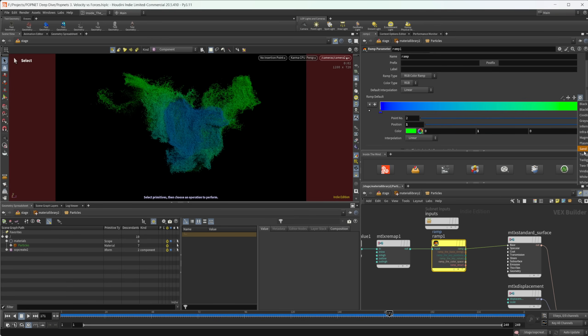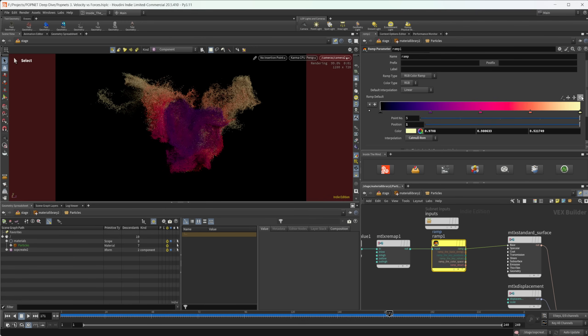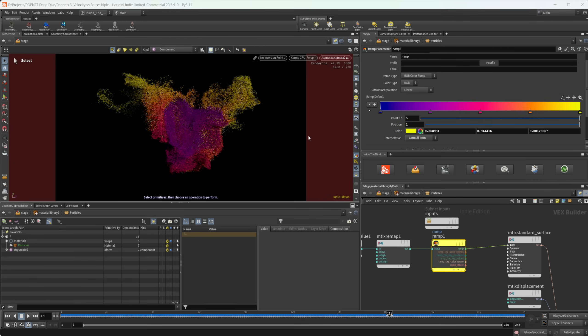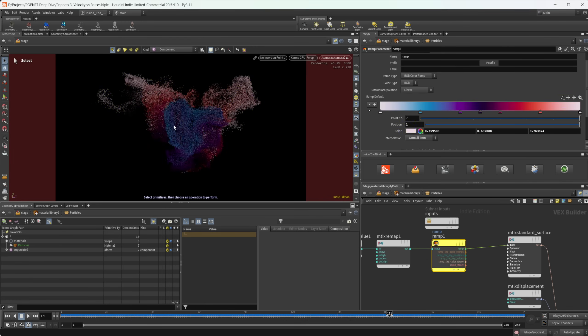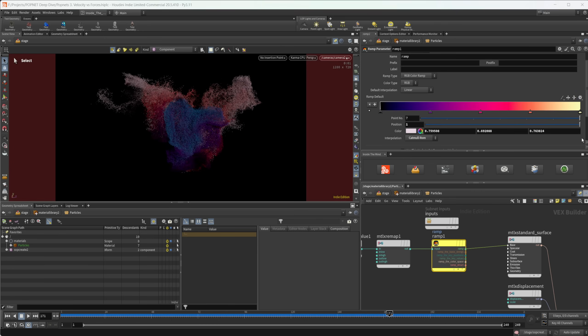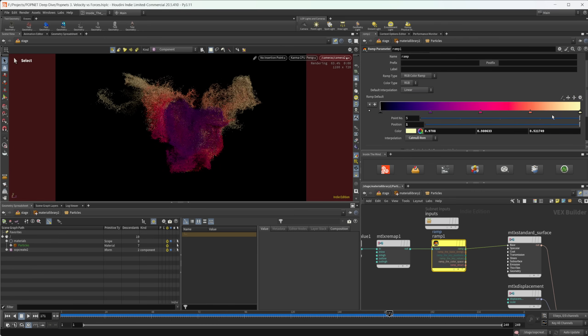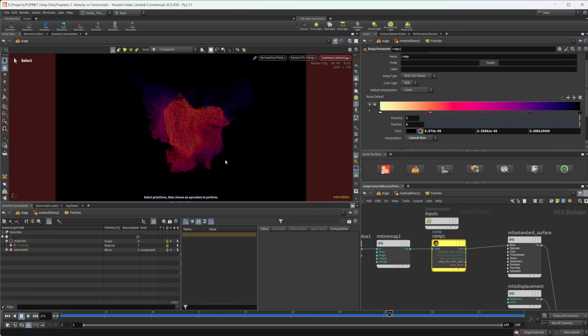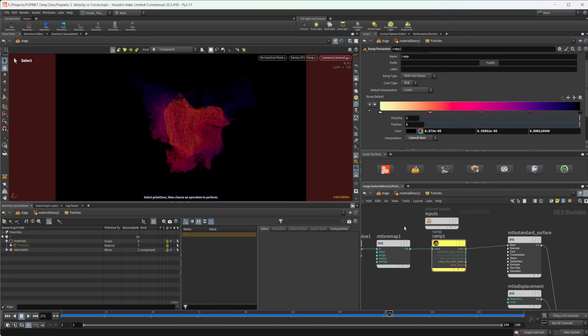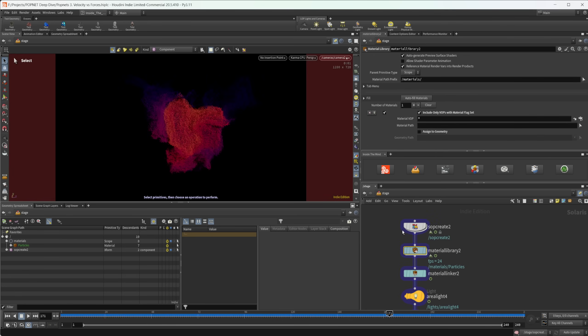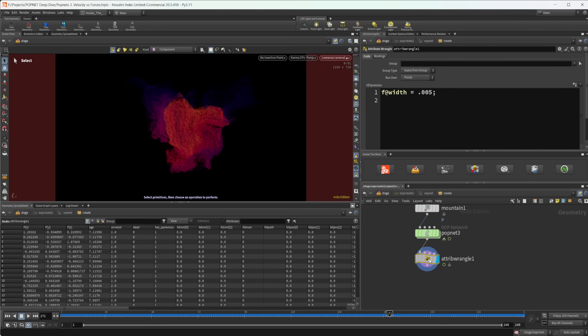And we have a nice little base here that we can start to render out our simulation or see, play around with it and get a different look if we would like. Now, another thing that I want to show that we can use is another technique that I like to use from time to time. And that is going to be using the velocity to actually colorize our particles. So let's jump into our SOP create here.